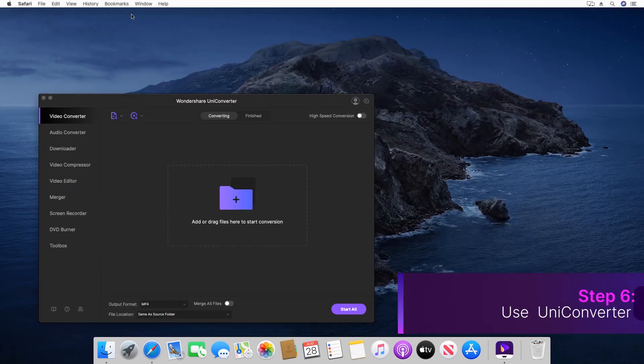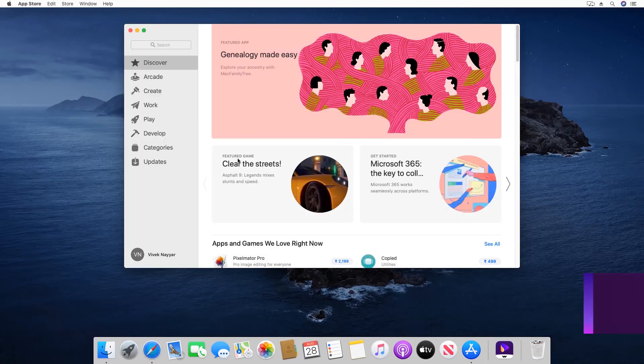Step 6: Close the web browser and begin using Wondershare Uniconverter version 12.